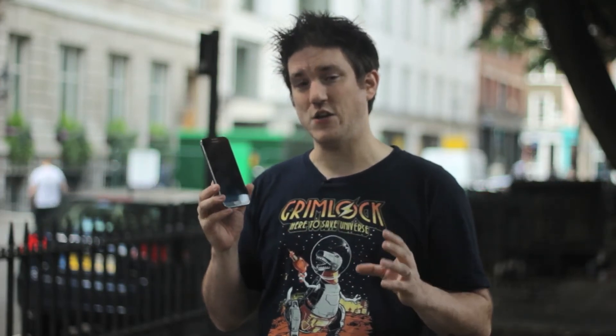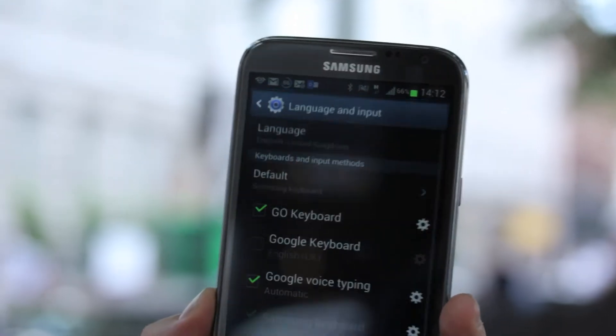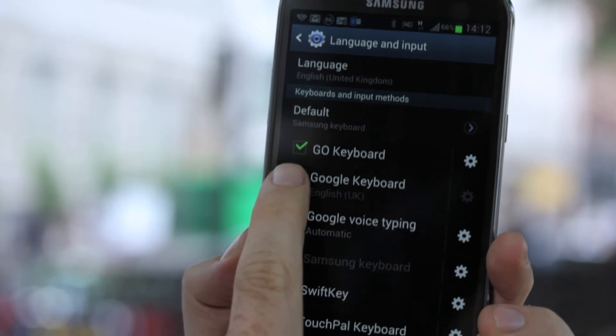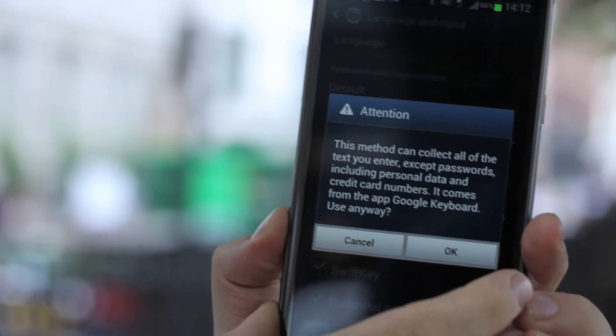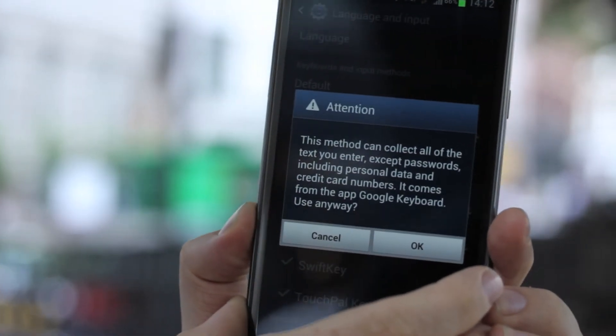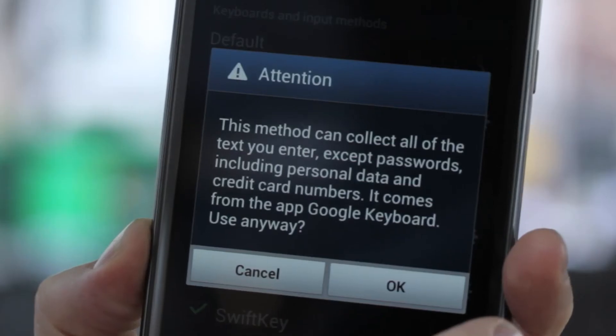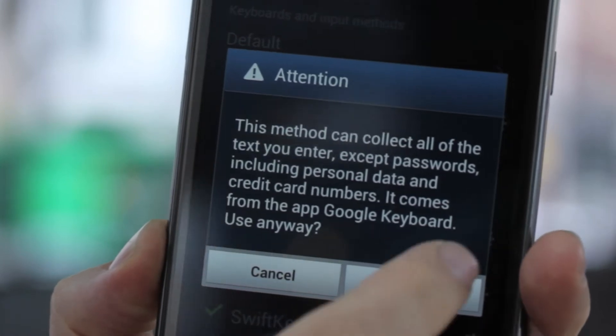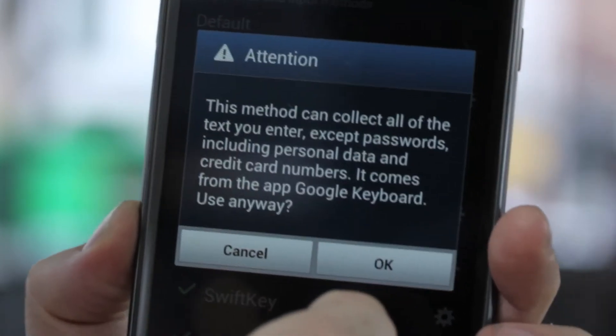Installing it is relatively easy. Once you've downloaded it, what you need to do is give the keyboard permission to act as a keyboard. You do that through the menu, and once you've done that, Android will warn you that it is capable of storing your passwords.